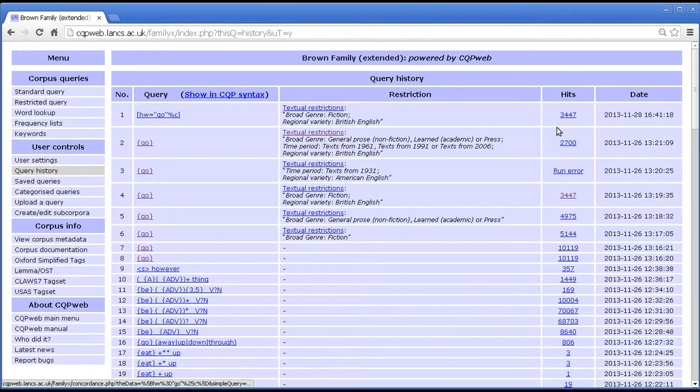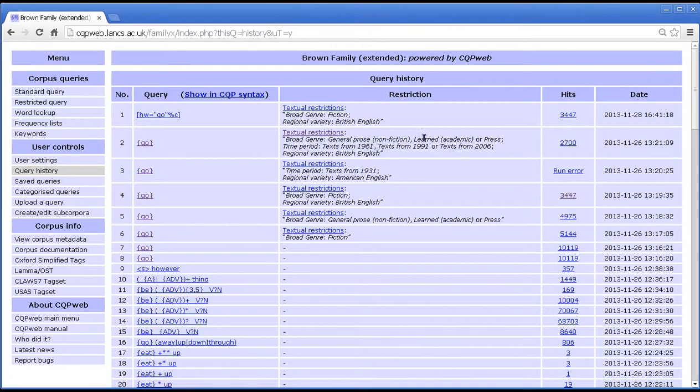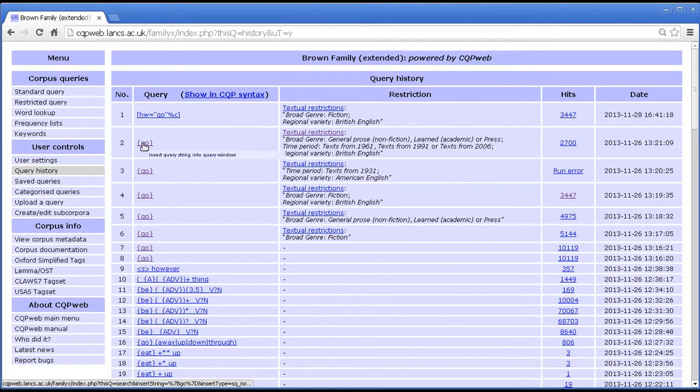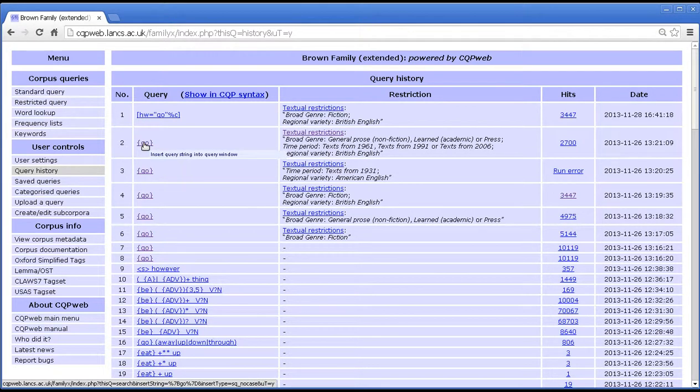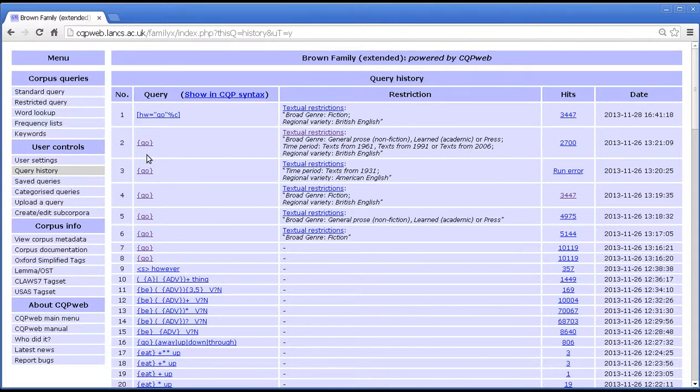If I go back to query history, so that's the difference between these three columns. This link means run the query again straight away. This inserts it into the restricted query with the restrictions kept. And this inserts it into standard query with no restrictions.